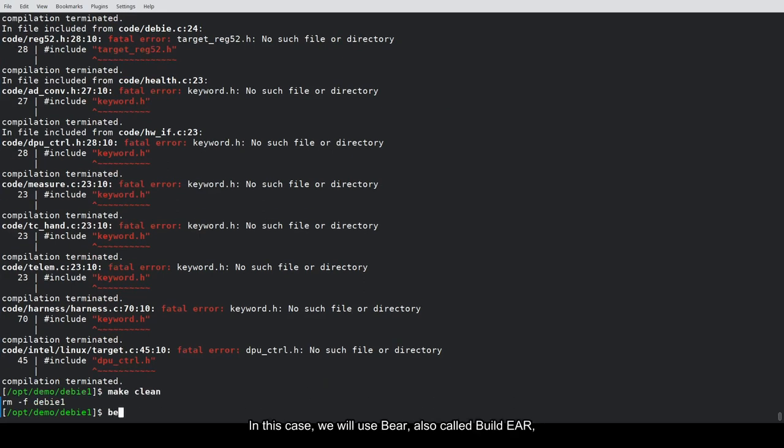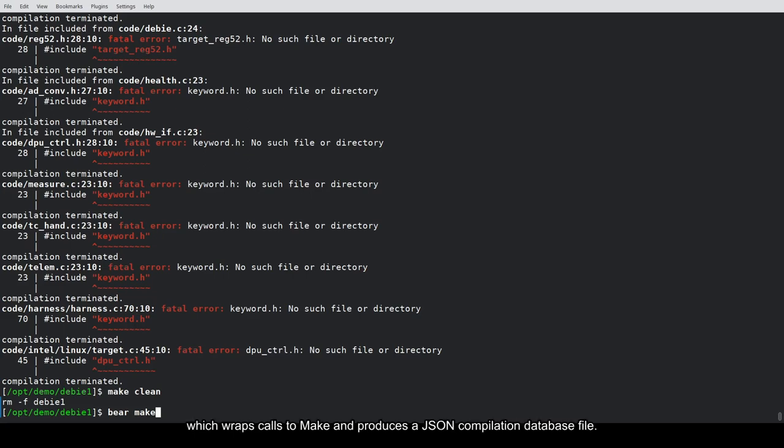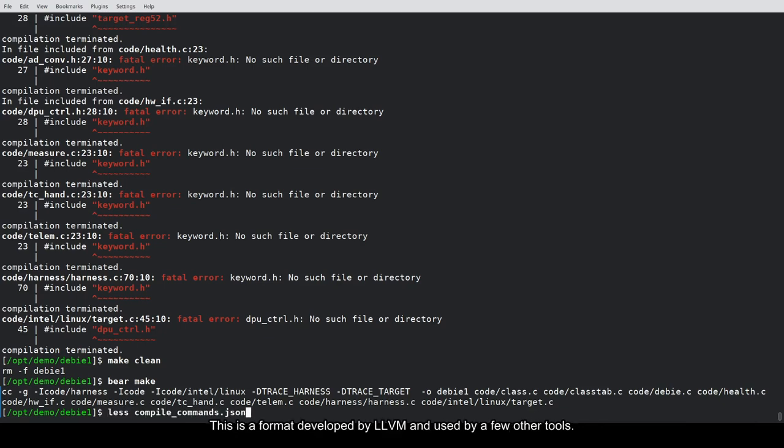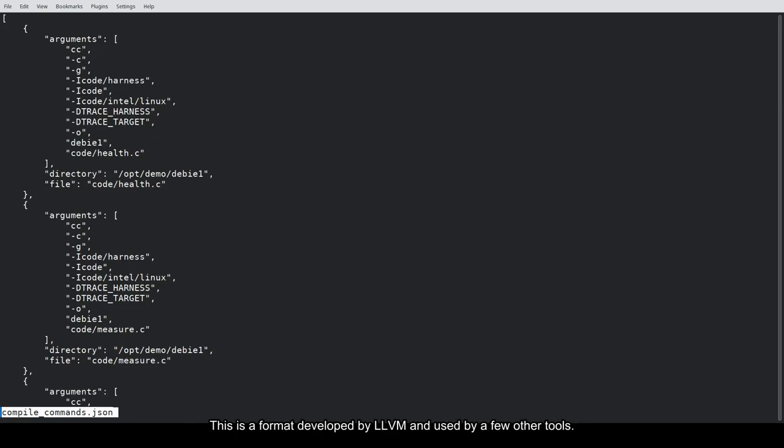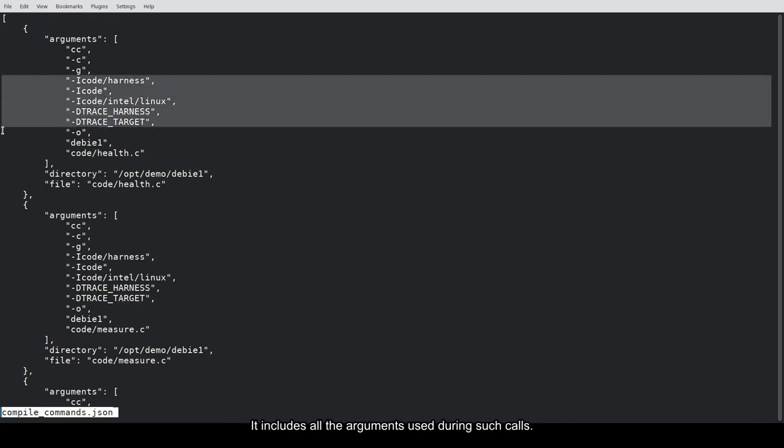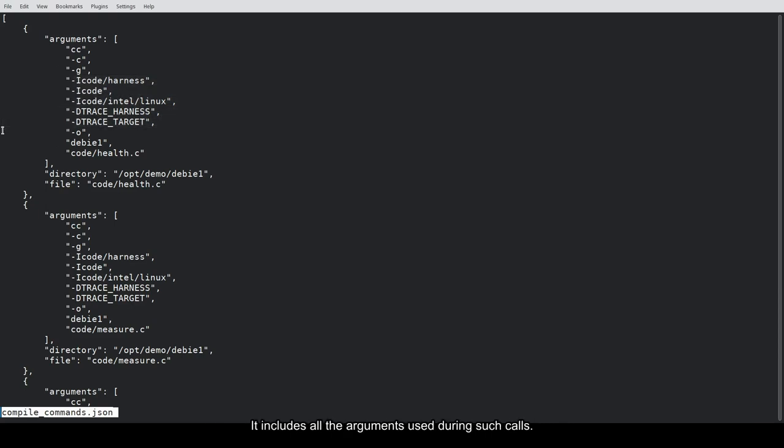In this case, we will use Bear, also called BuildEar, which wraps calls to make and produces a JSON compilation database file. This is a format developed by LLVM and used by a few other tools. It's just a JSON file with the list of commands given to the compiler. It includes all the arguments used during such calls.